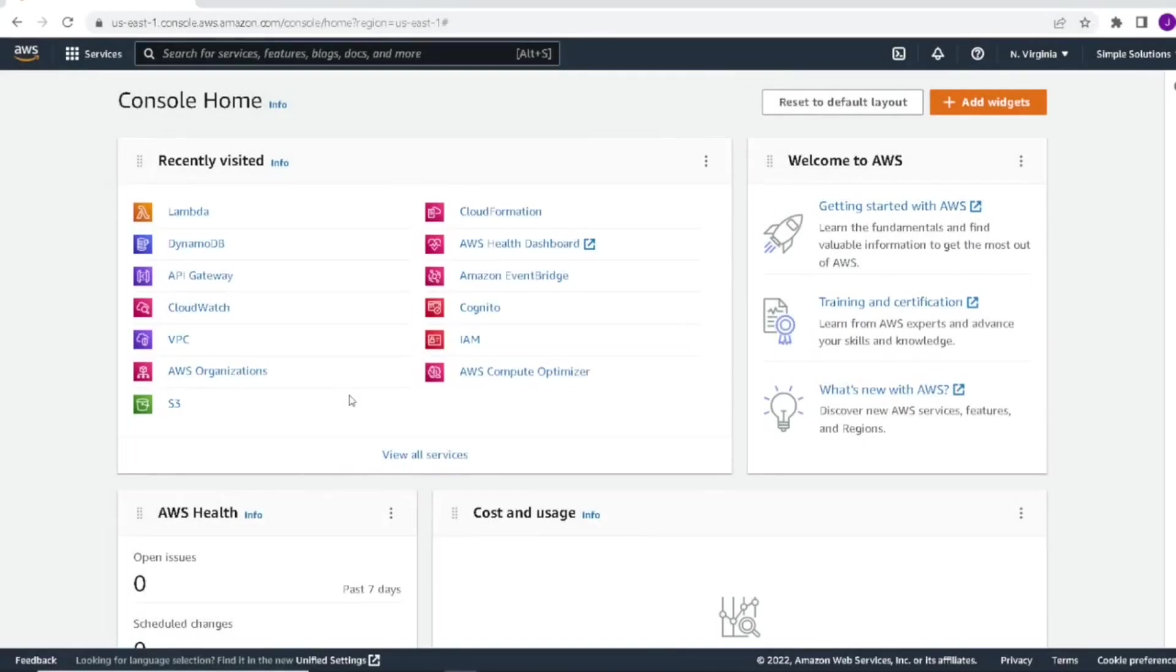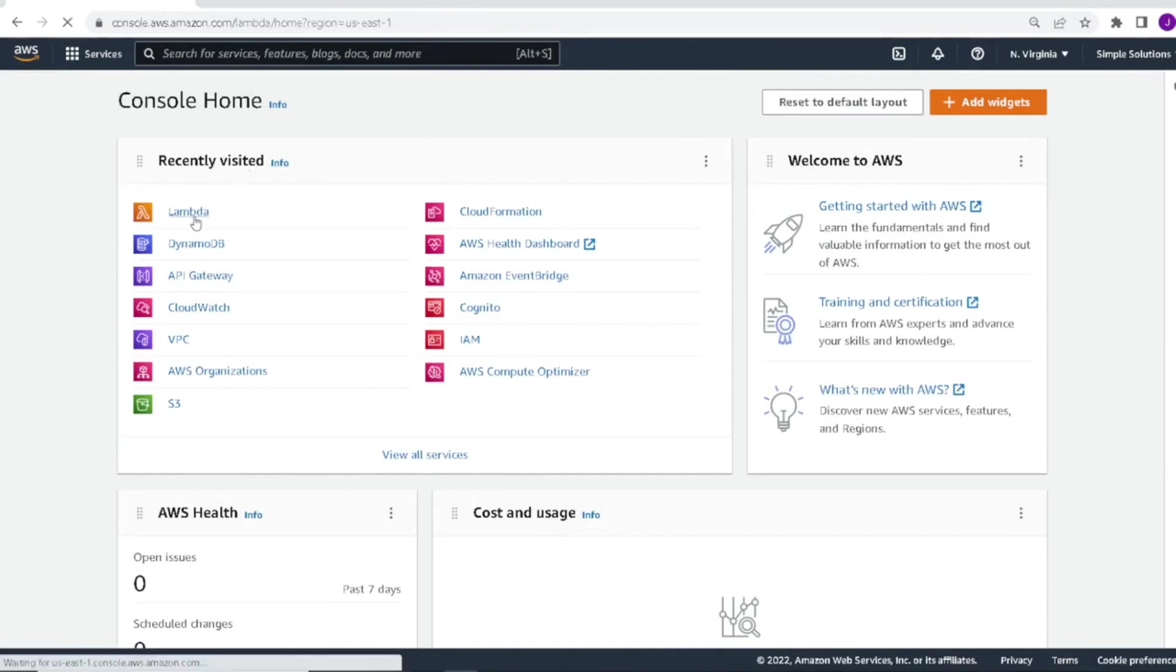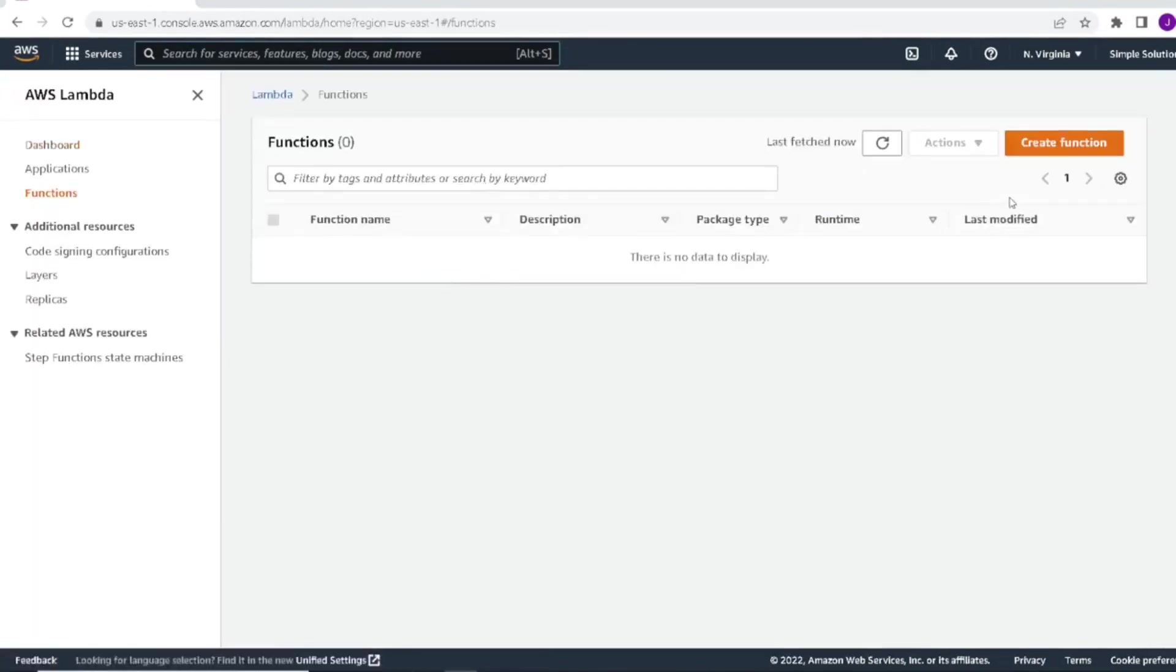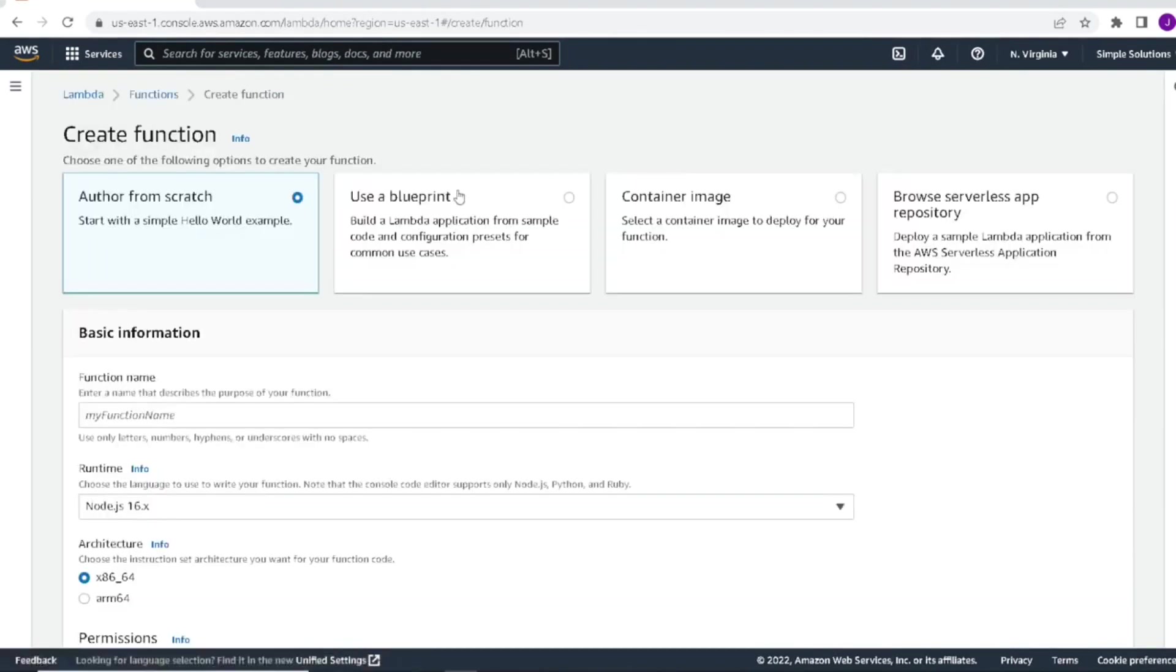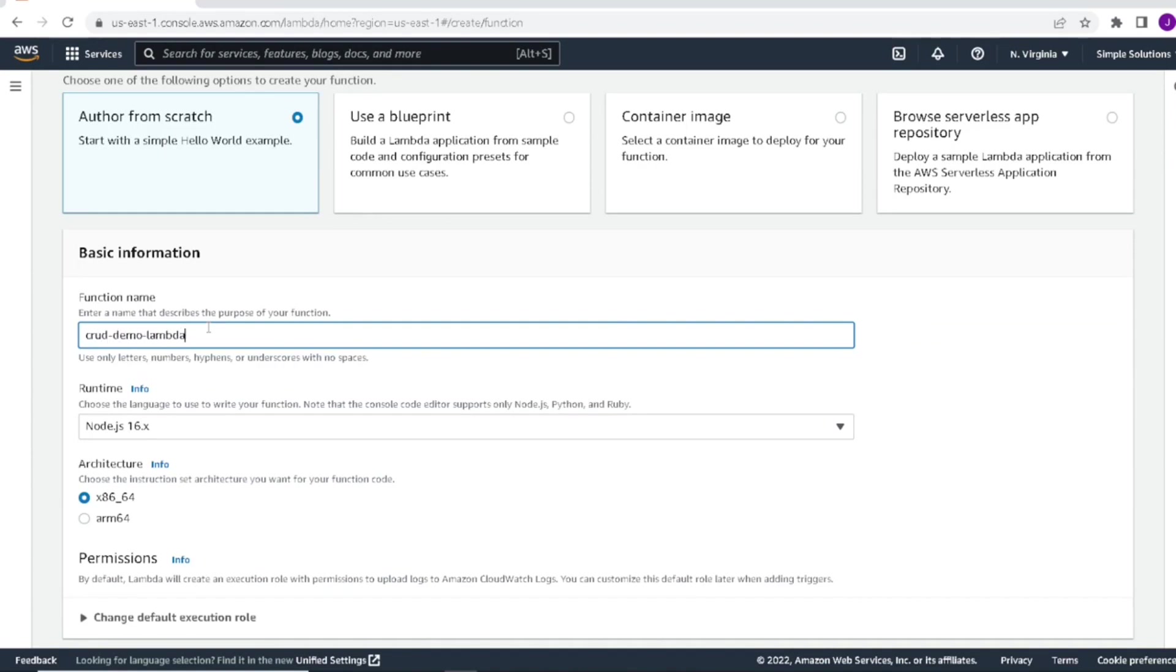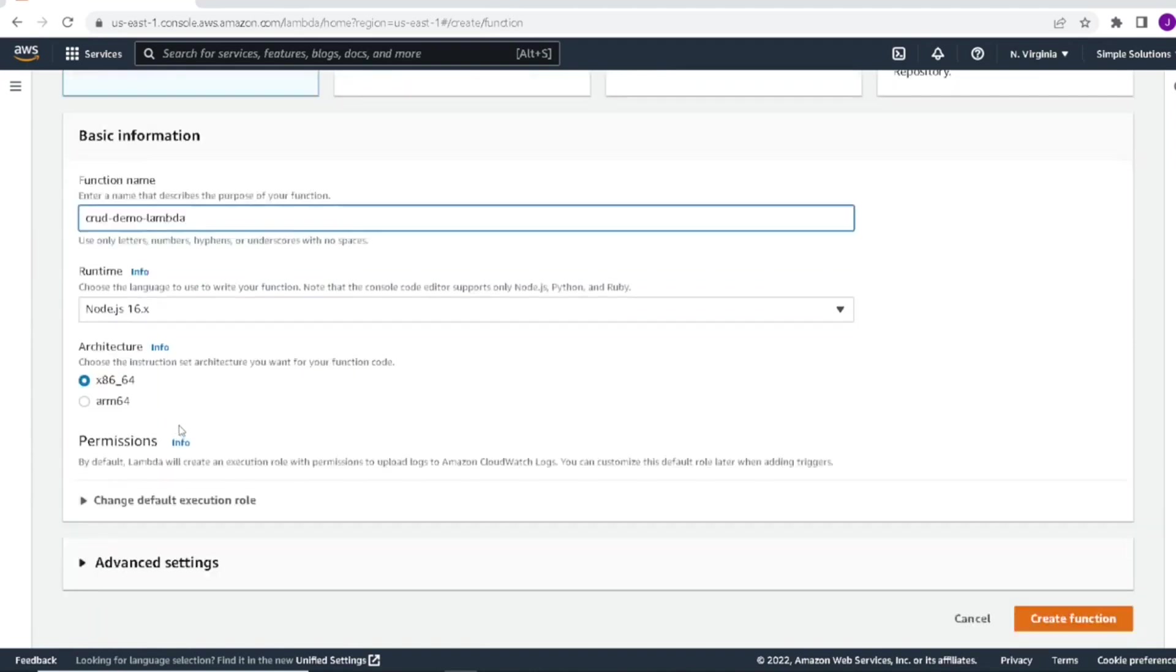So now that we have our table created, let's move on and create our Lambda. We'll click on Lambda, then click on create function. We're going to author the Lambda from scratch. We'll start by giving our Lambda a name. As for the runtime, we'll leave it Node.js. But know that you can switch between programming languages for your Lambda. But for the demo, we will use Node.js.